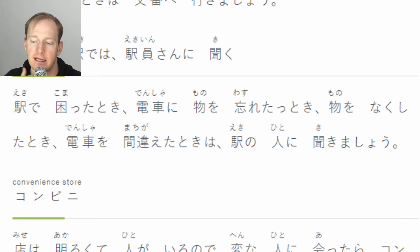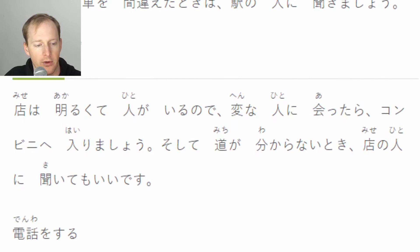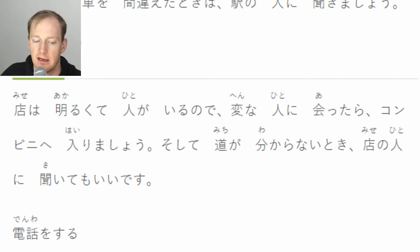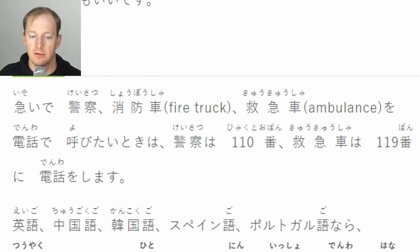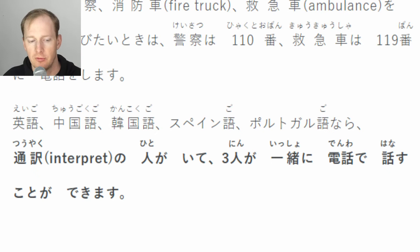電車や駅では、駅員さんに聞く。駅で困ったとき、電車に物を忘れたとき、物をなくしたとき、電車を間違えたときは、駅の人に聞きましょう。コンビニは明るくて人がいるので、変な人に会ったらコンビニへ入りましょう。道がわからないとき、店の人に聞いてもいいです。急いで警察・消防車・救急車を呼びたいときは、警察は110番、救急車は119番。英語、中国語、韓国語、スペイン語、ポルトガル語なら通訳の人がいて、3人で一緒に電話で話すことができます。